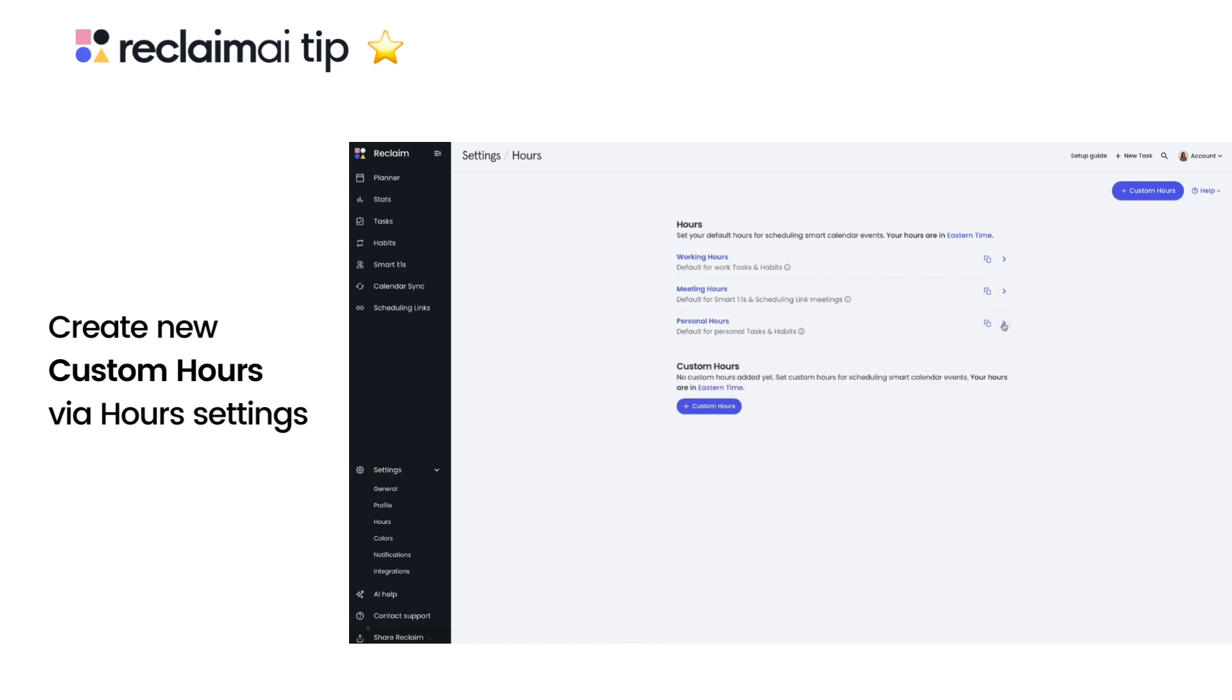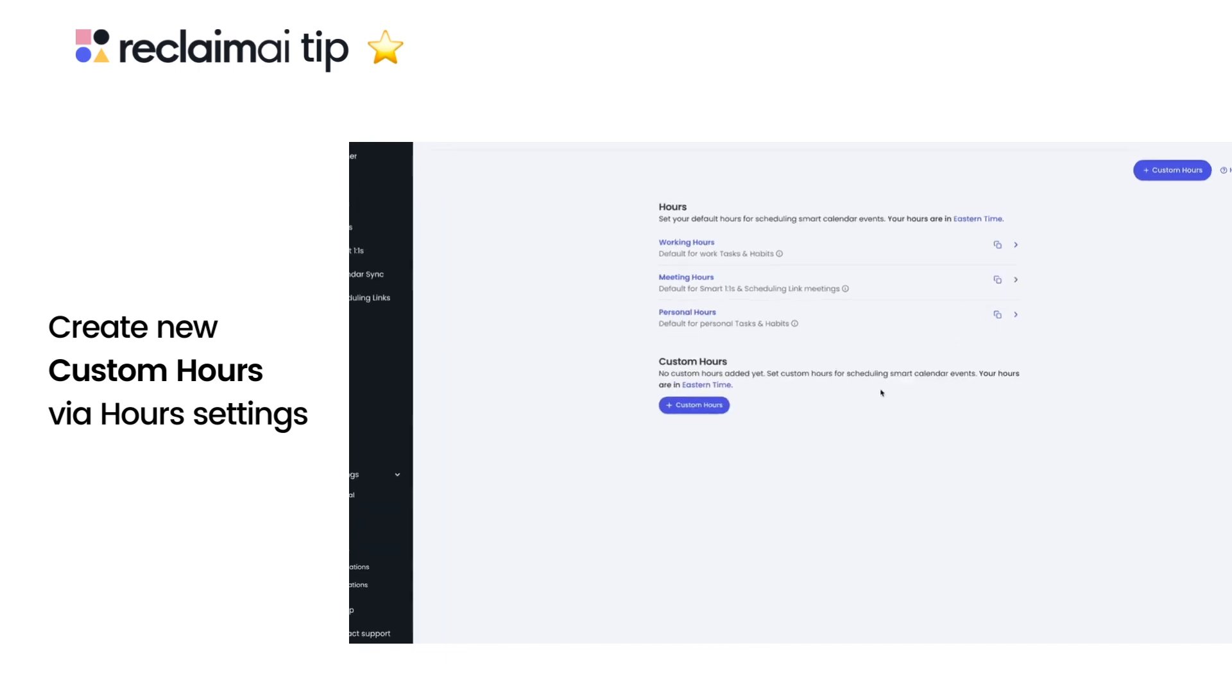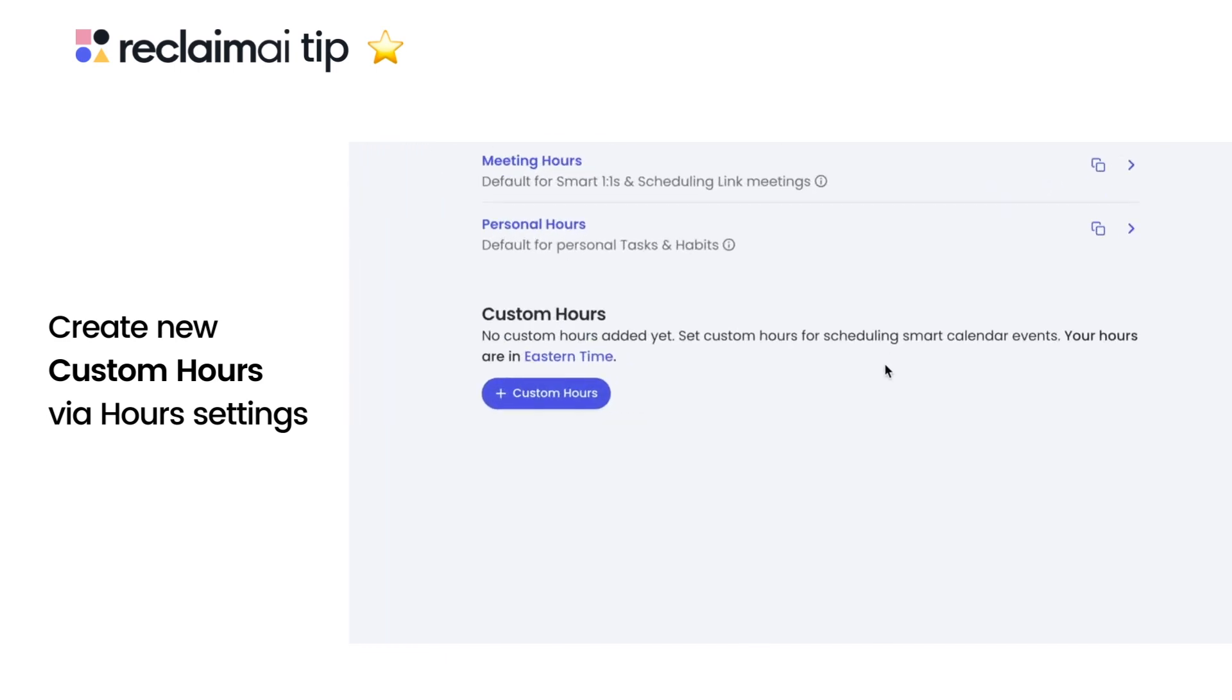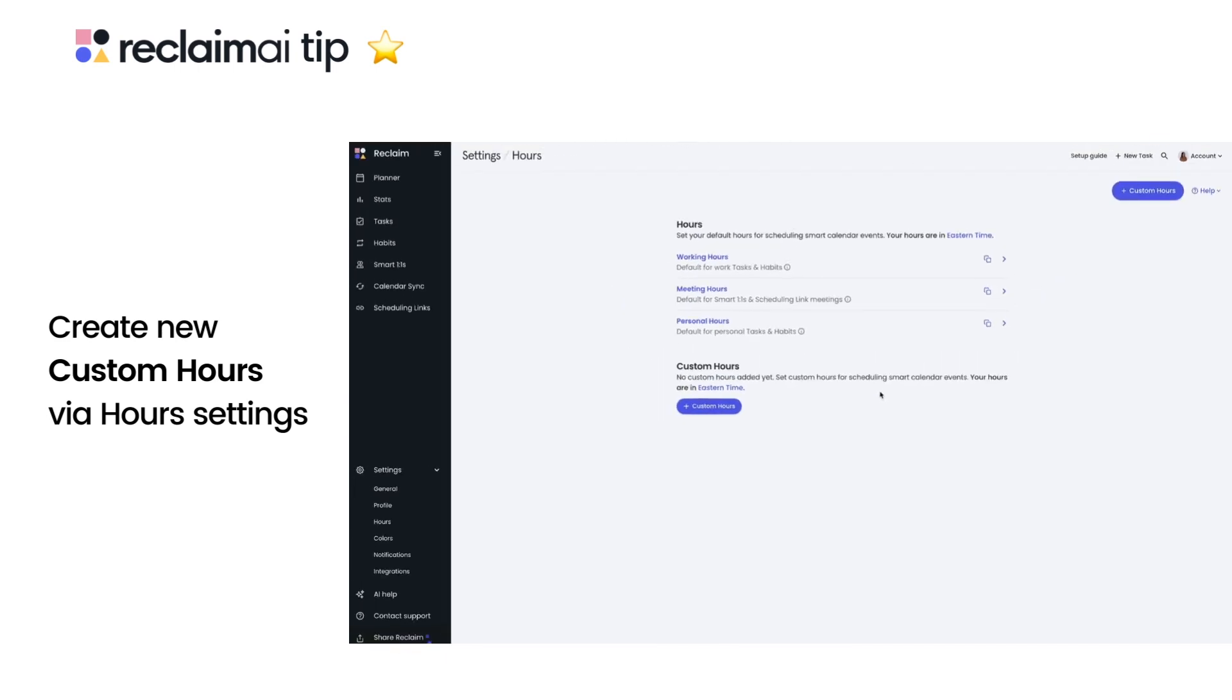You can now also create custom hours as an option for specific smart events for any other time ranges you want scheduling control over.